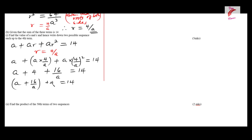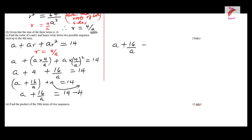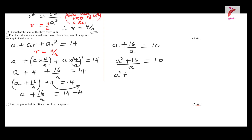Taking the 4 to the right-hand side: a + 16/a = 14 − 4 = 10. Combining a + 16/a gives (a² + 16)/a = 10. Multiplying both sides by a: a² + 16 = 10a.